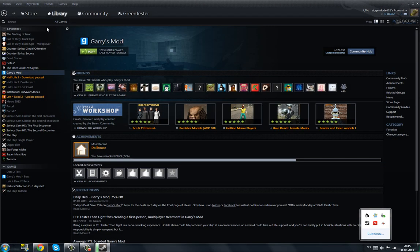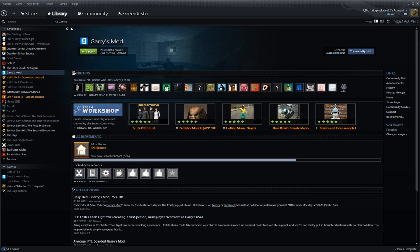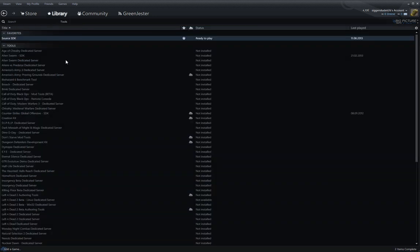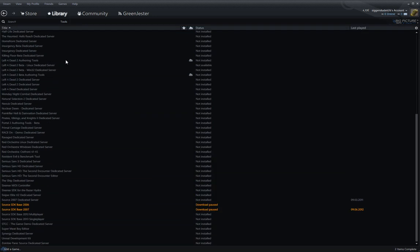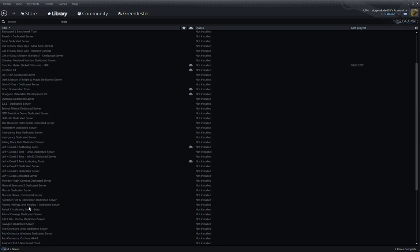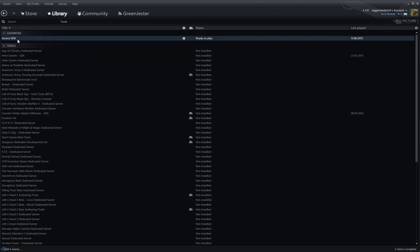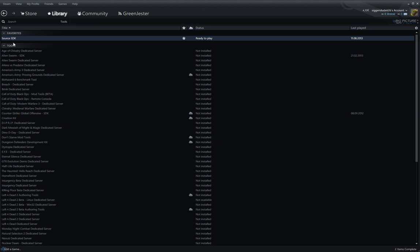Go to your Steam library, and then all games, tools, and if you go down you'll find source SDK. I have a minute of my ferret, so it's on top of her. Just install source SDK.